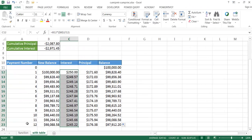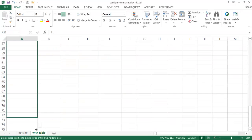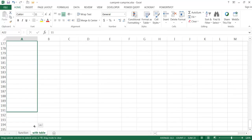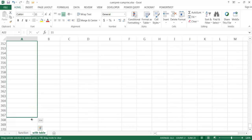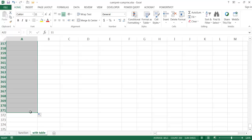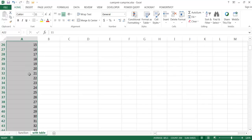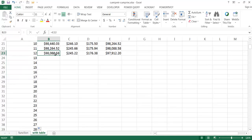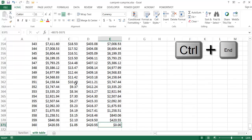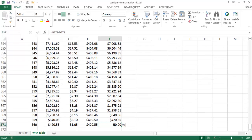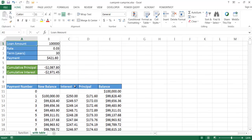Now I'll select those cells and drag the fill handle all the way down to row 360. I can press Control+Period to navigate within the selection, then double-click the fill handle to copy the formulas down all the way. Pressing Control+End confirms the last payment row shows a balance of zero.